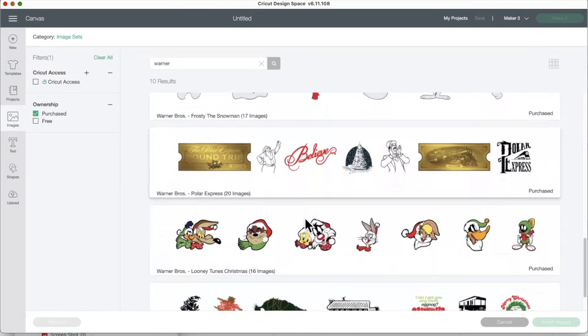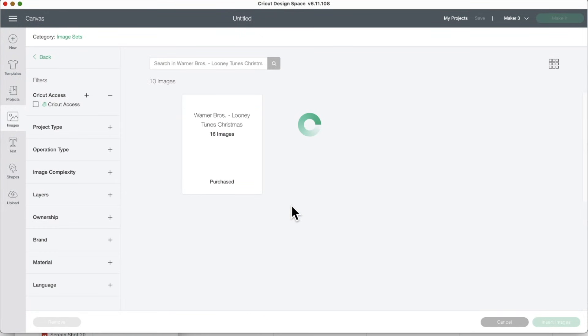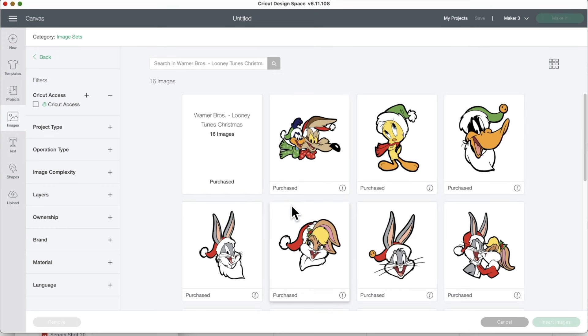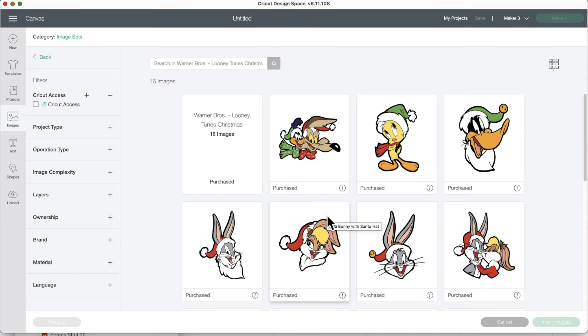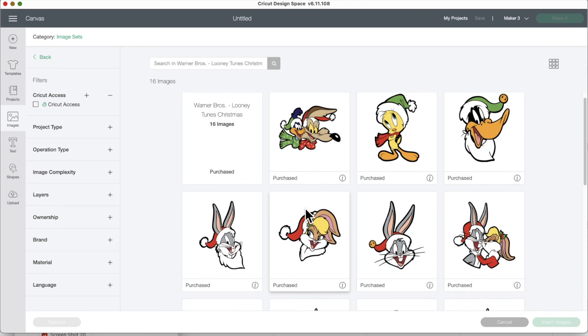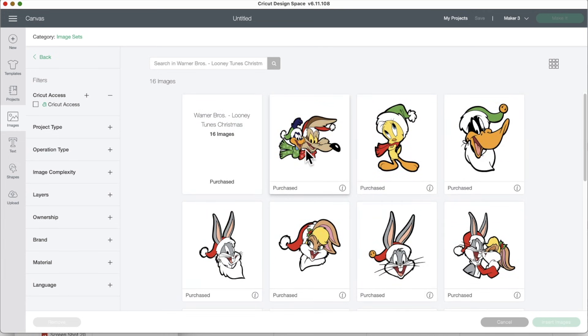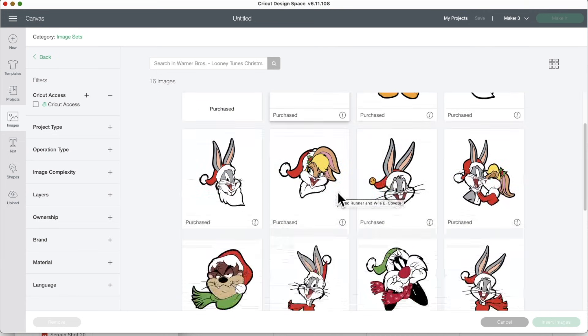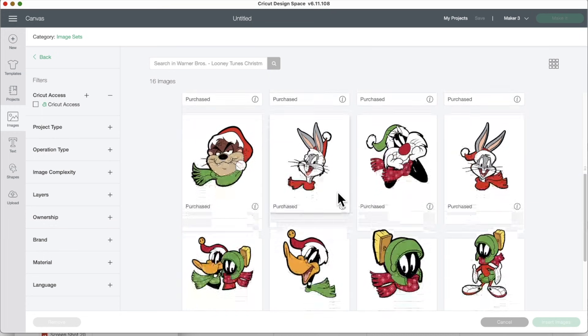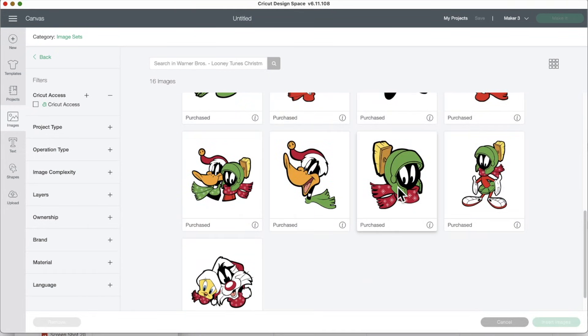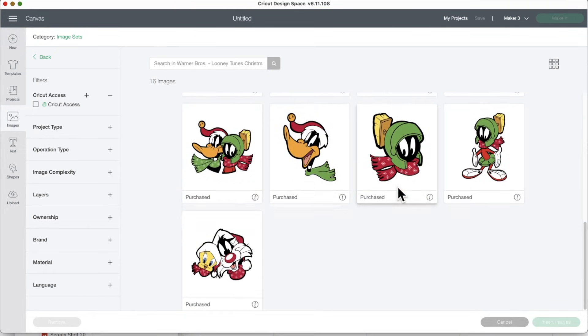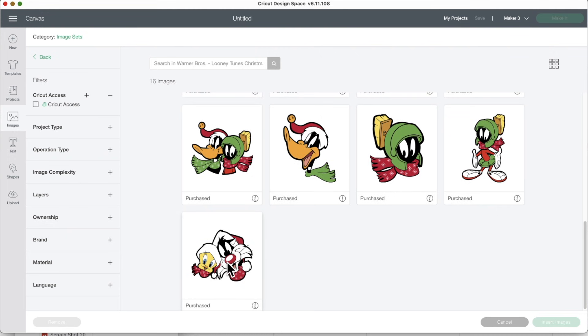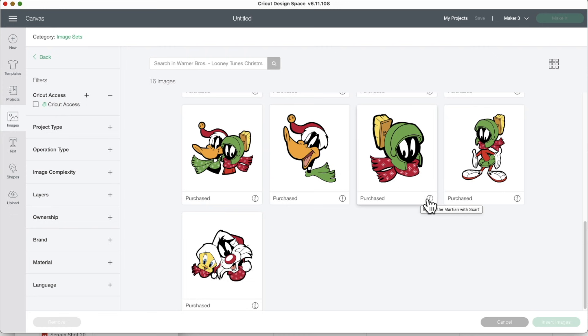And scroll down to Looney Tunes. I really hope this is a sign there's going to be more Looney Tunes that maybe are not Christmas because we love Bugs Bunny and Daffy Duck and all of them, Tweety Bird. I hope Warner Brothers gives us more images that are not Christmas, although Christmas are fun too. Oh my gosh, the Coyote. Oh my gosh, these are so fun. I love Marvin the Martian. I want more Warner Brothers cartoons.